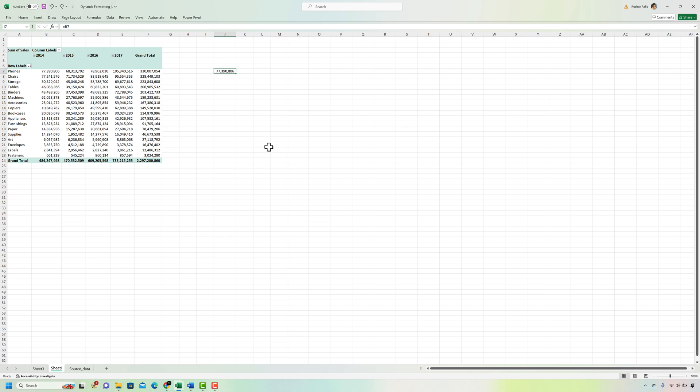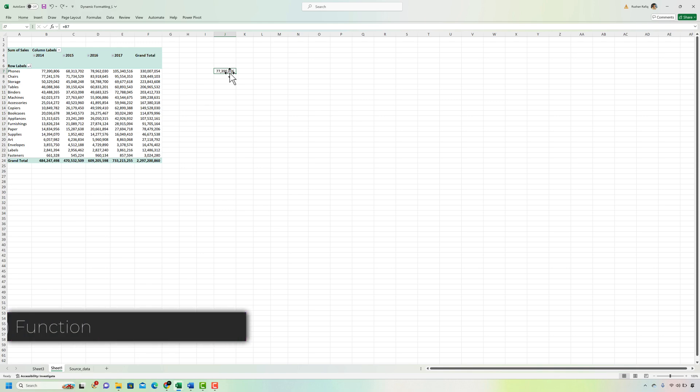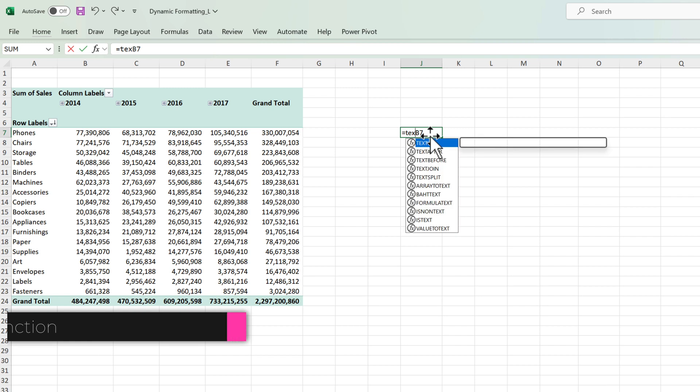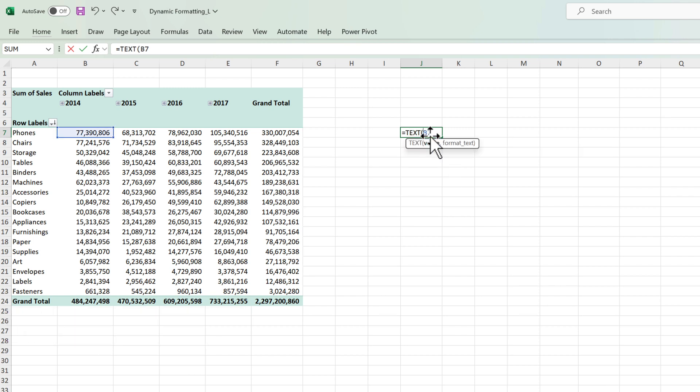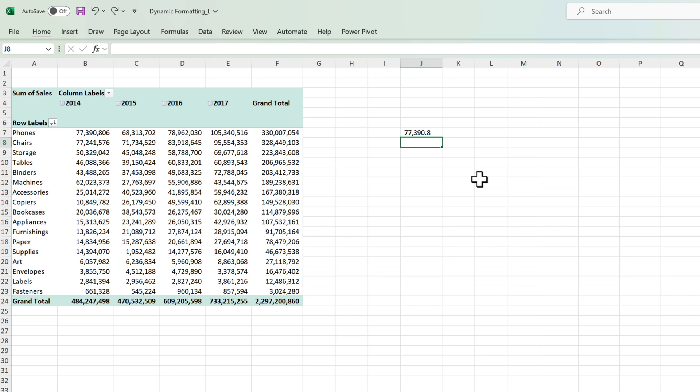Now apart from custom formatting there is another way to achieve the same result and that is via the TEXT function. To use the TEXT function I'm just going to wrap the same value inside the TEXT function like this and then I'm going to define the formatting syntax that I want to be applied. So similar to how we did before in the custom formatting I'll just paste the same syntax here and close the formula and it converts the number for us in thousands.